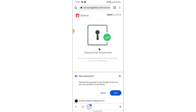Once you tap on the Confirm button, you'll successfully create a new password for your Garena account. Now you can use that new password to log in to your account using your mobile device or your PC — which means you have successfully recovered the account using your mobile device.